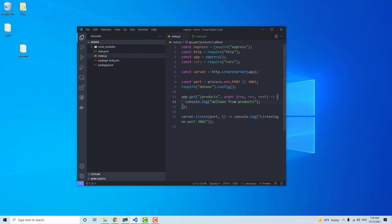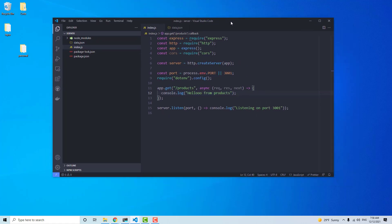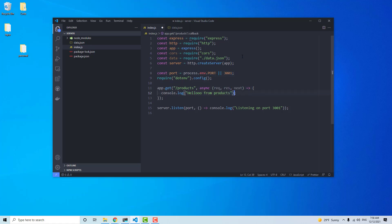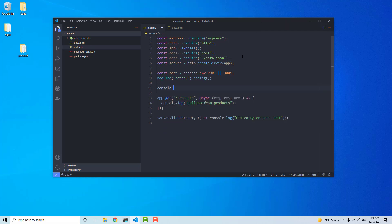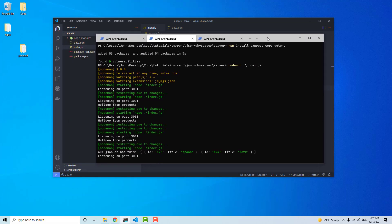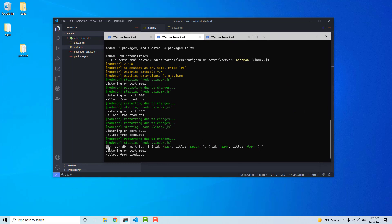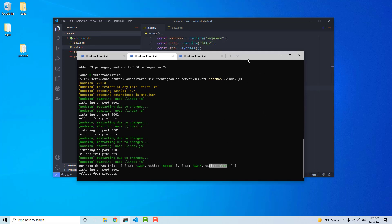So we have this data and now we need to retrieve that information. What we're going to do is pull it in on the index file. We can say: const data = require('./data.json'). Then inside basically anywhere we can say console.log(data). If I save and look at our server logs, it shows the JSON data with spoon and fork — so we're good to go there.